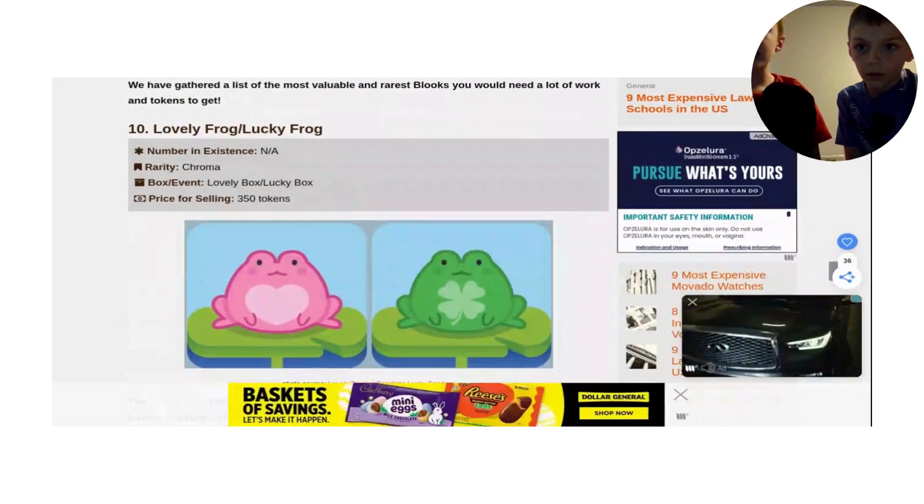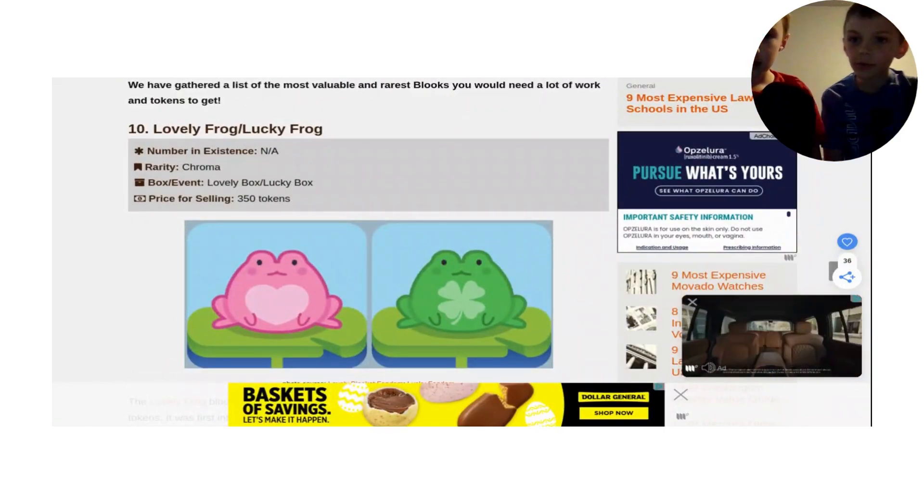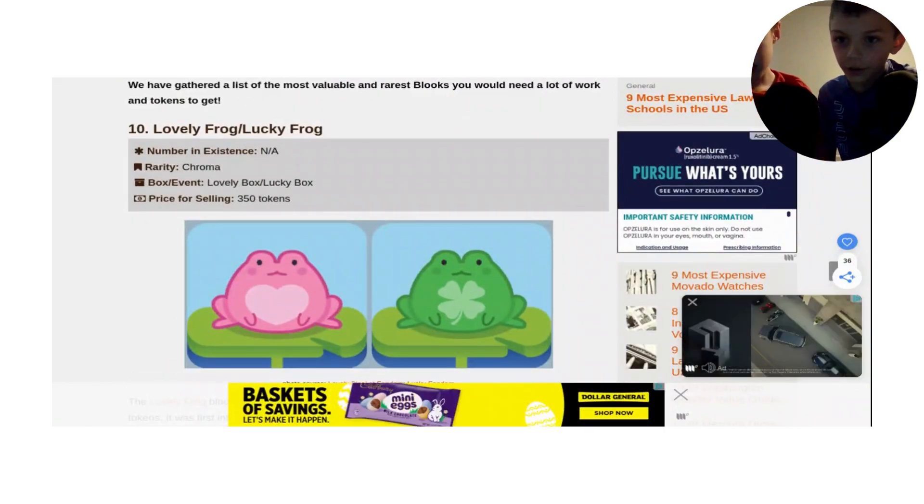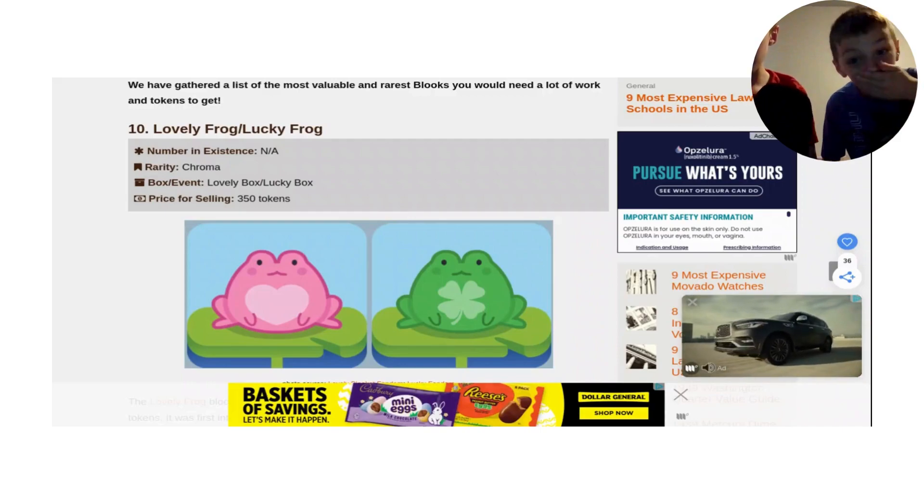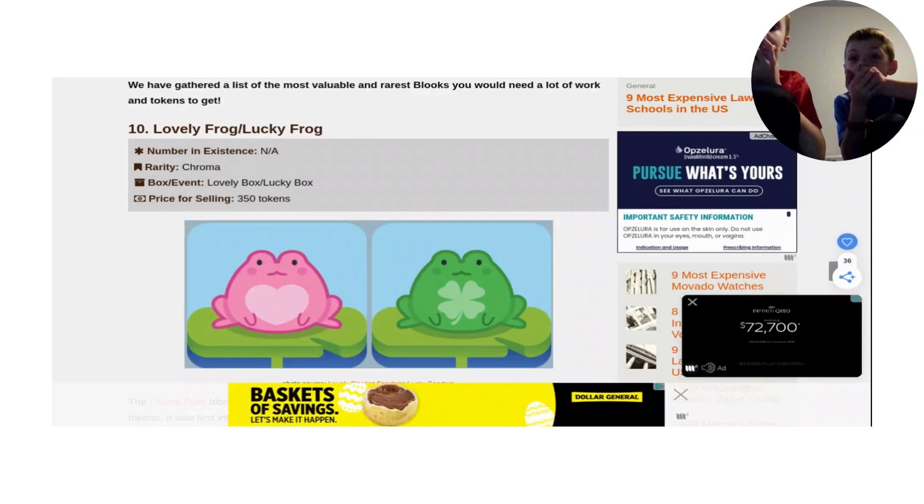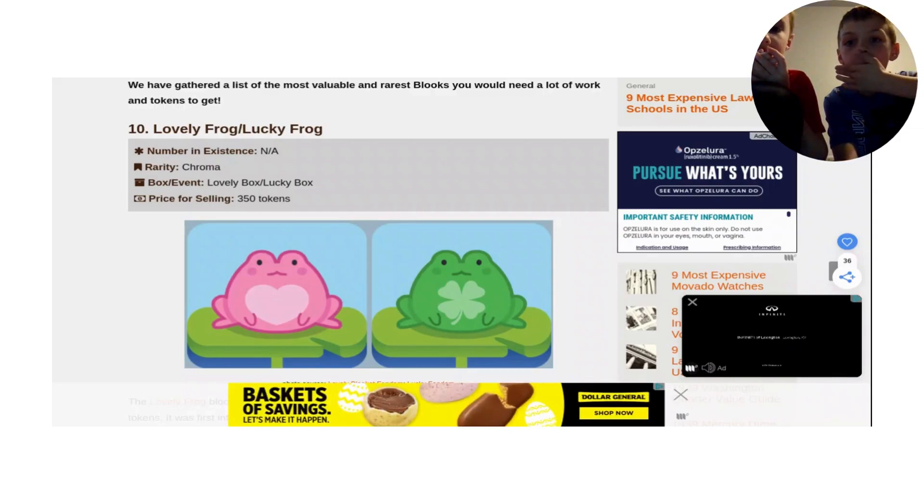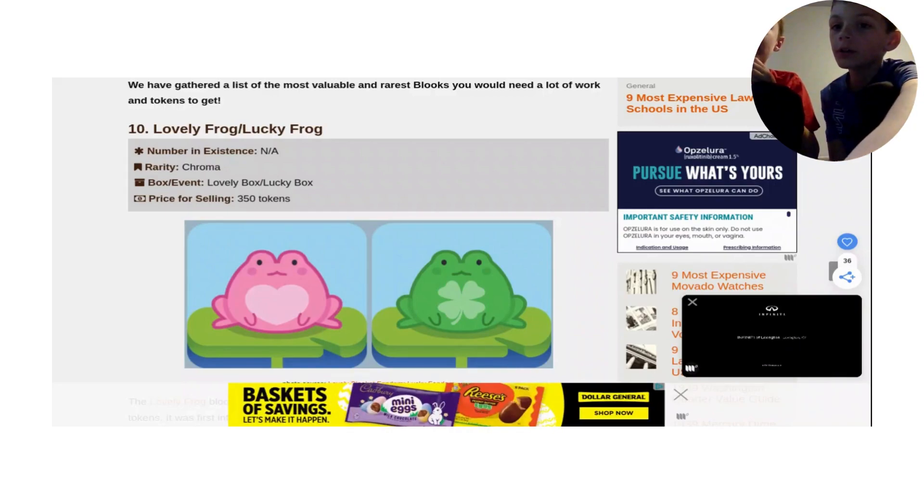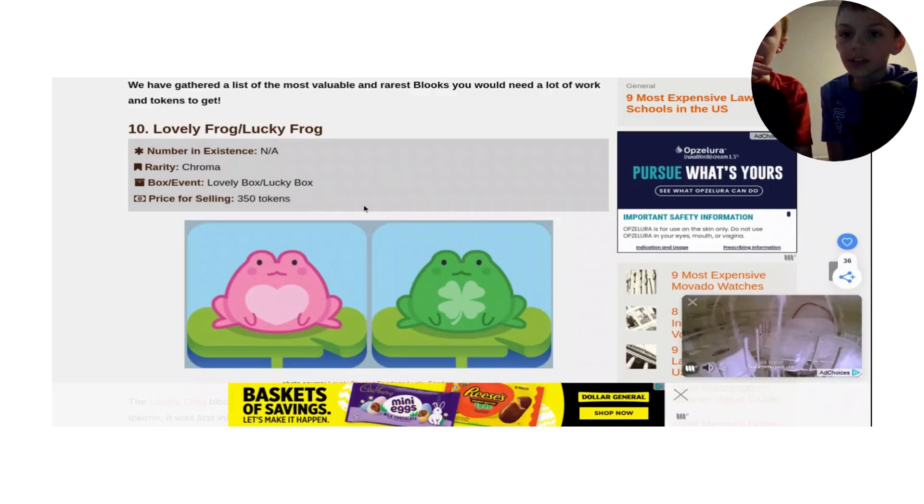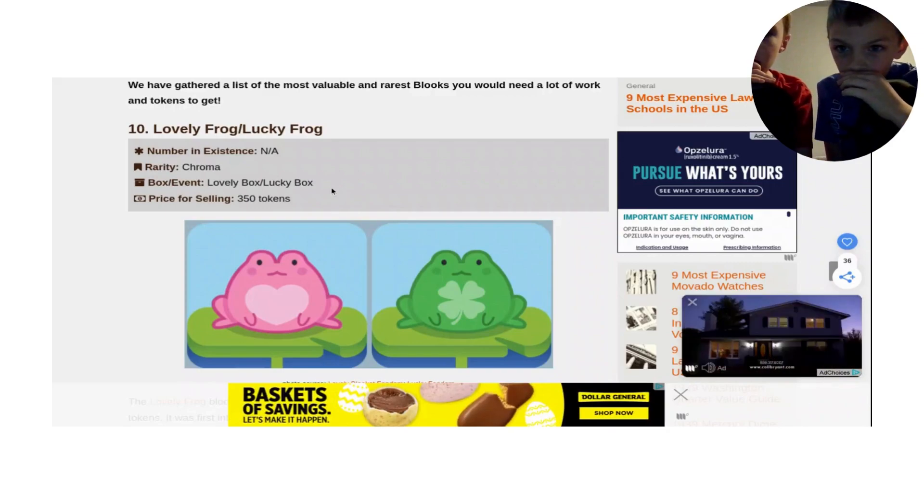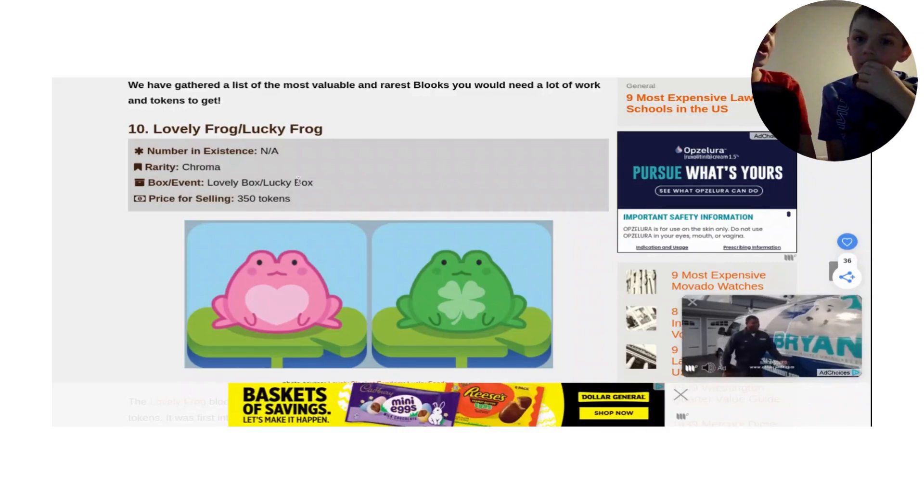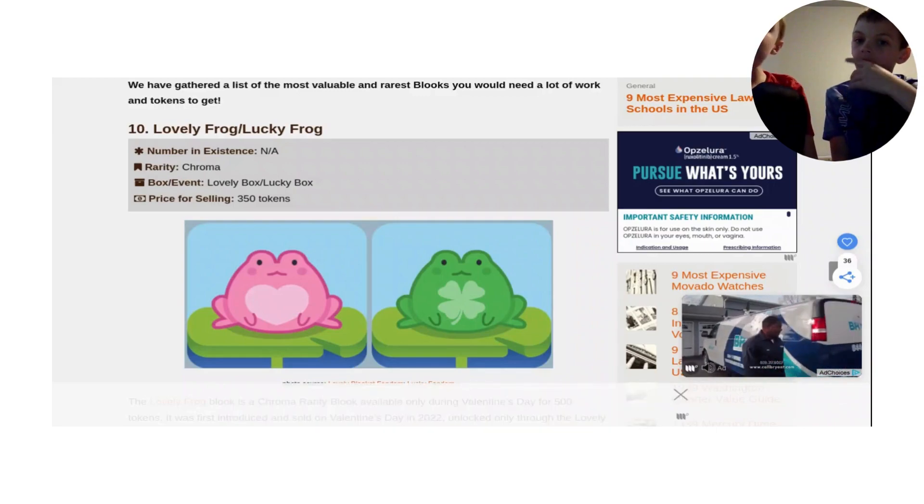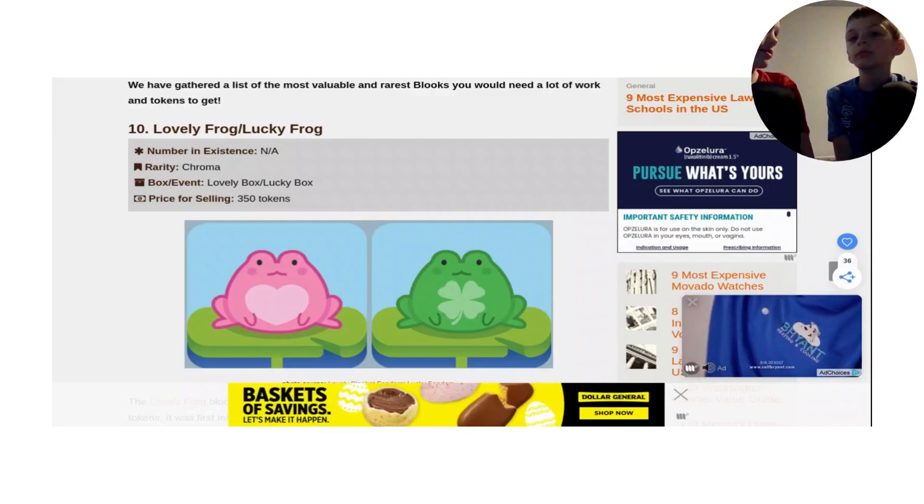Number 10, Lovely Frog. The Lovely or Lucky Frog, its rarity is a chroma. Oh my gosh, it's over 350 tokens. The Lovely Box plus the Lucky Box. Wait a second, you mean Frog? It's either in the Lovely Box or the Lucky Block. Lucky Box might be for St. Patrick's Day. St. Patrick's Day is coming up, so we might get that.